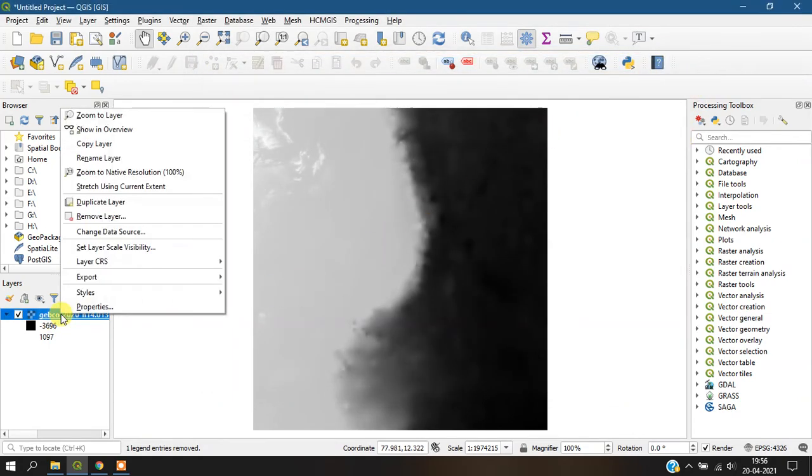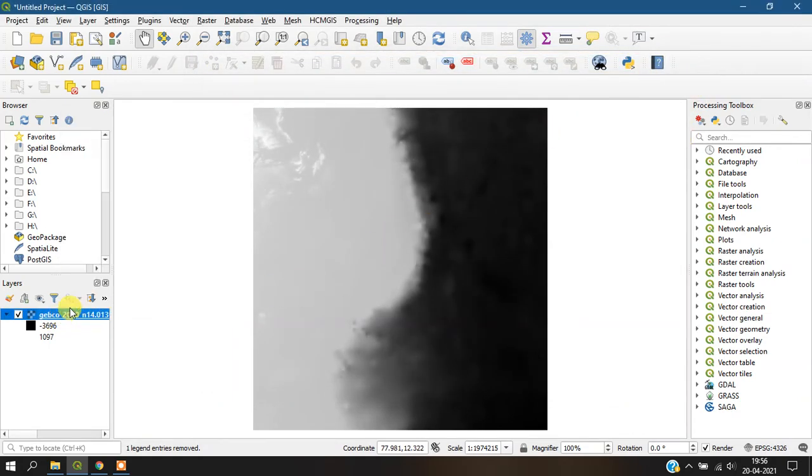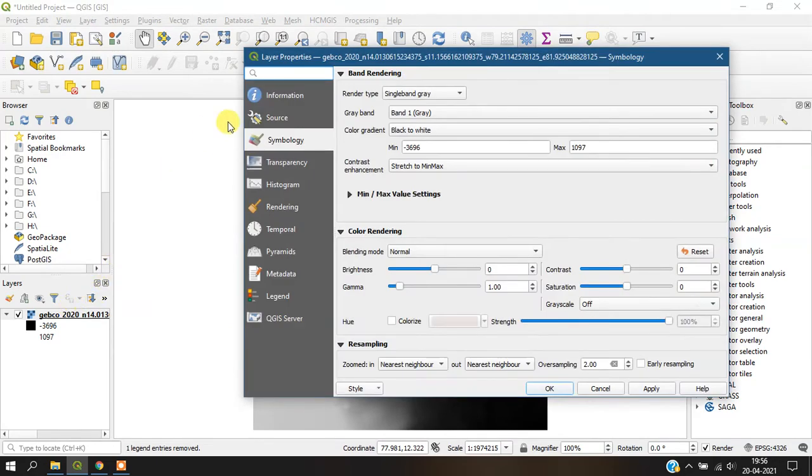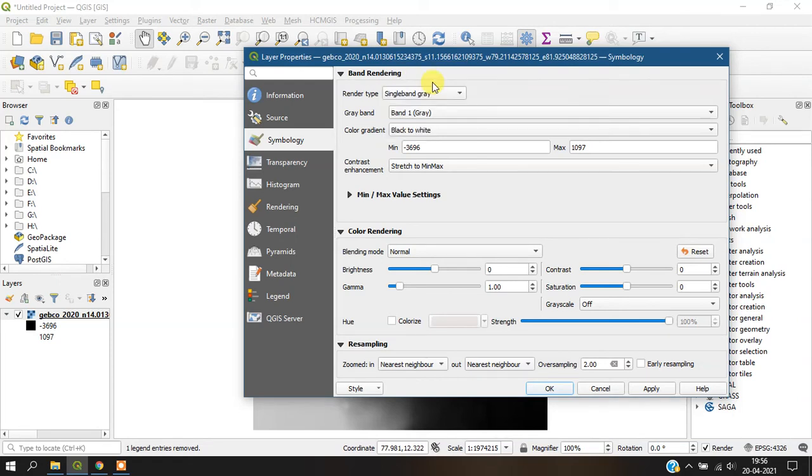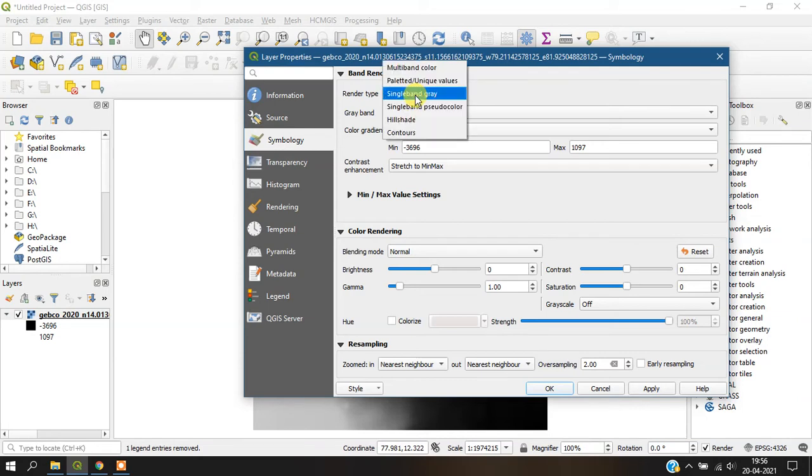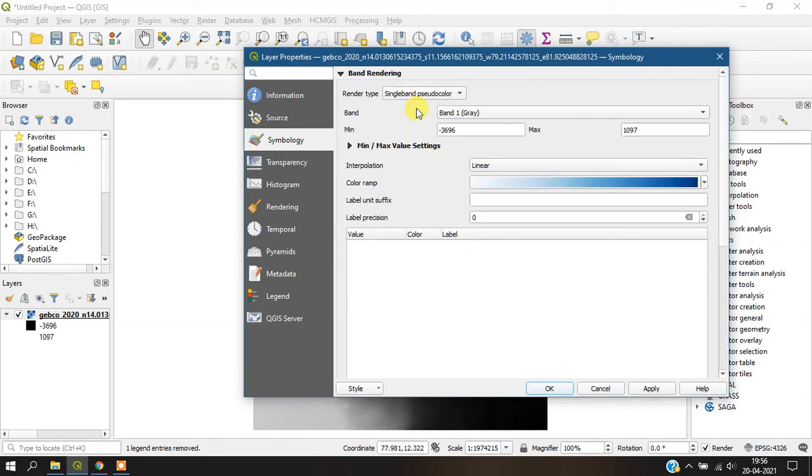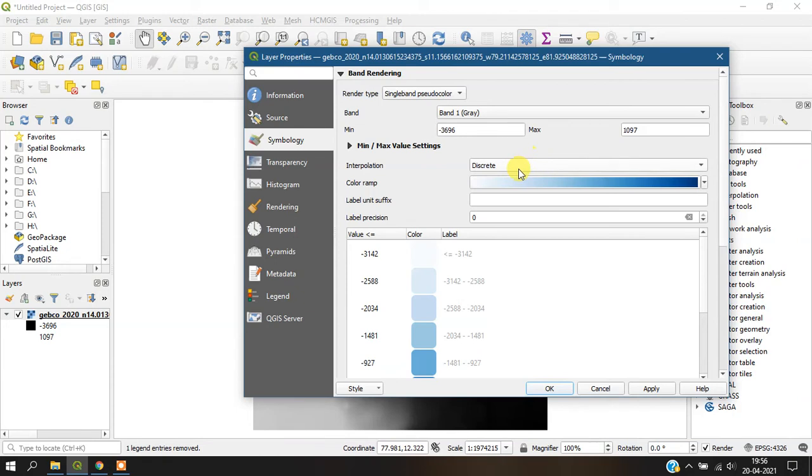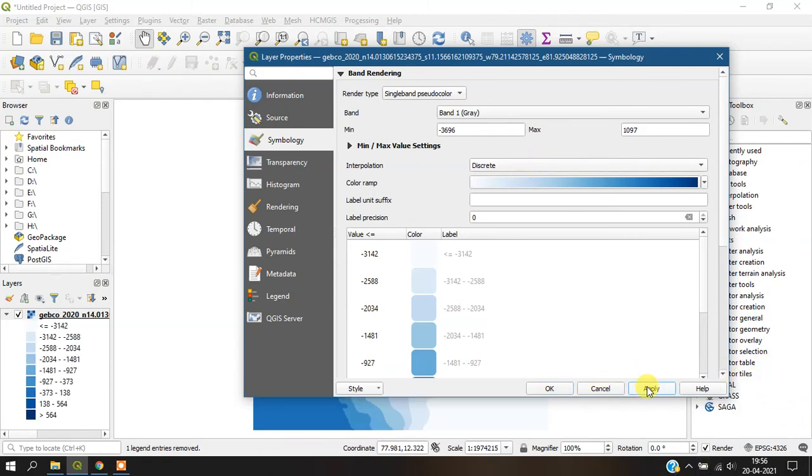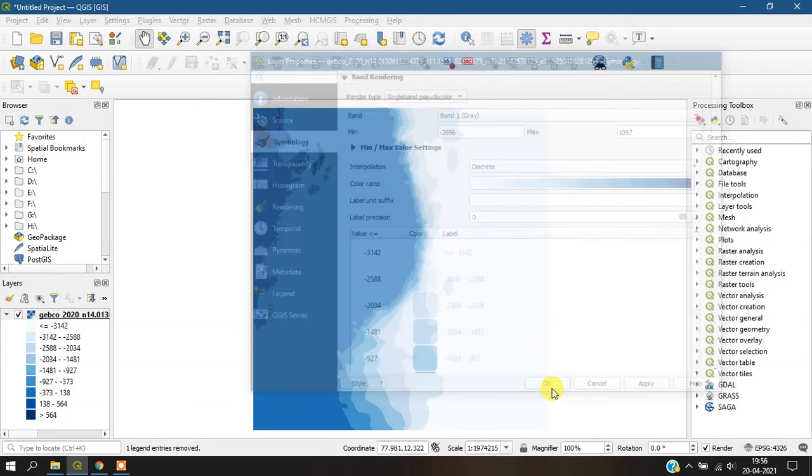Once we have added the data, go to 'Properties'. Here we can specify the symbology for it. Go to 'Render type' and select the discrete option, then apply it and click OK.